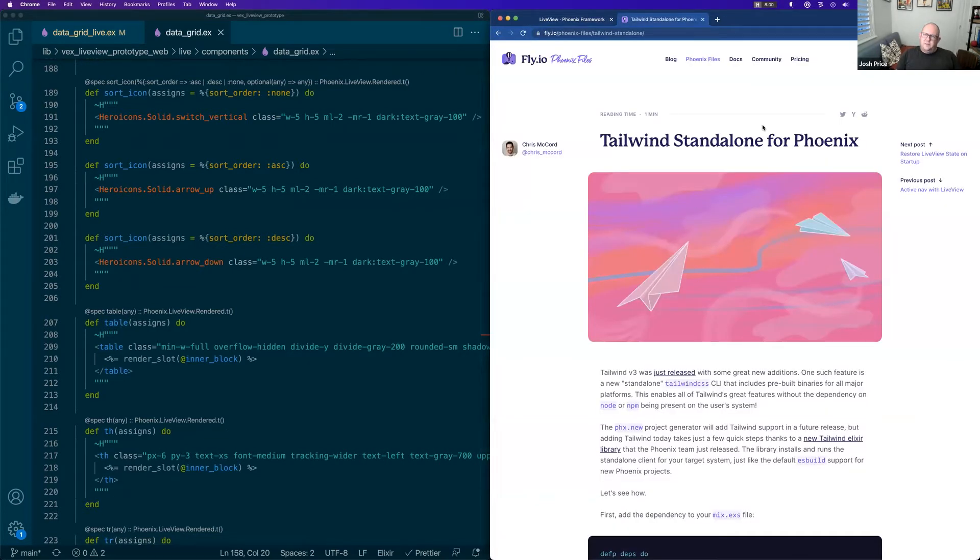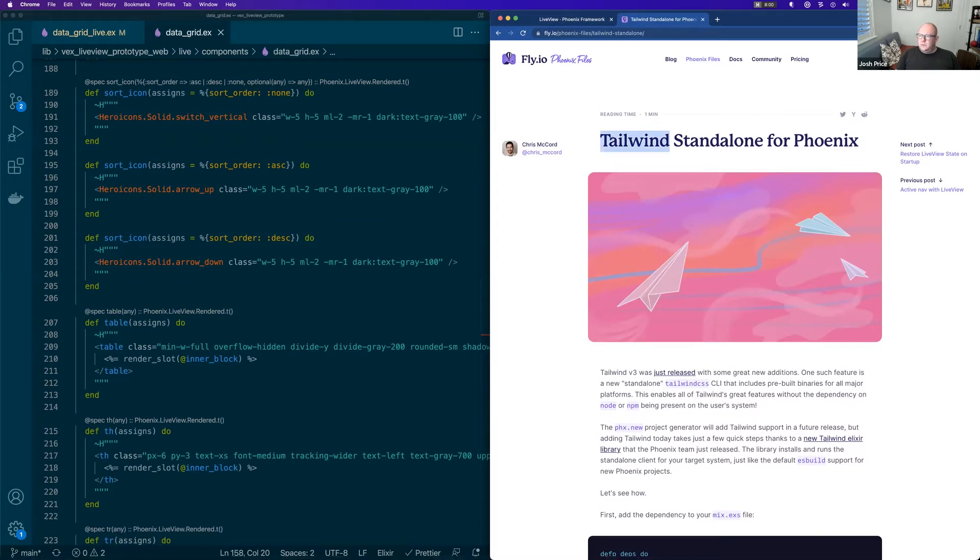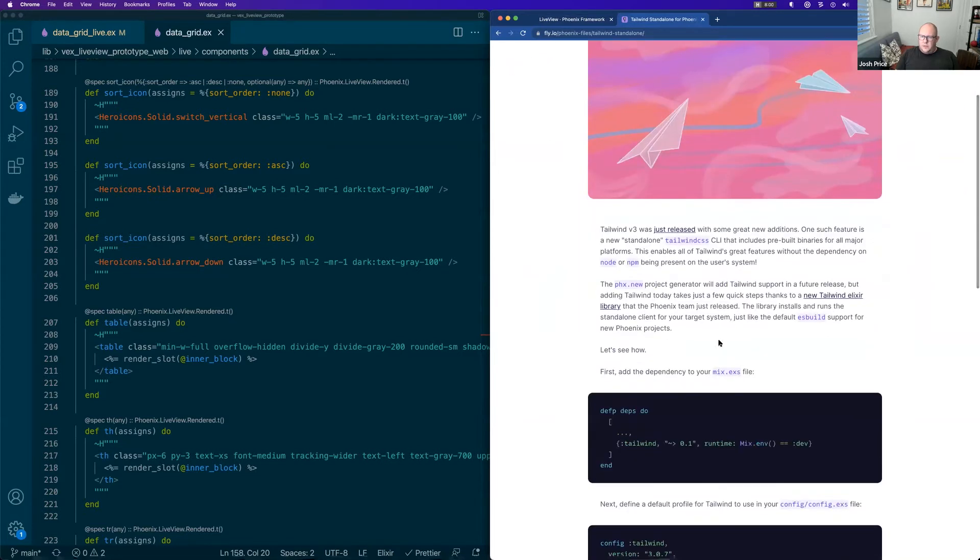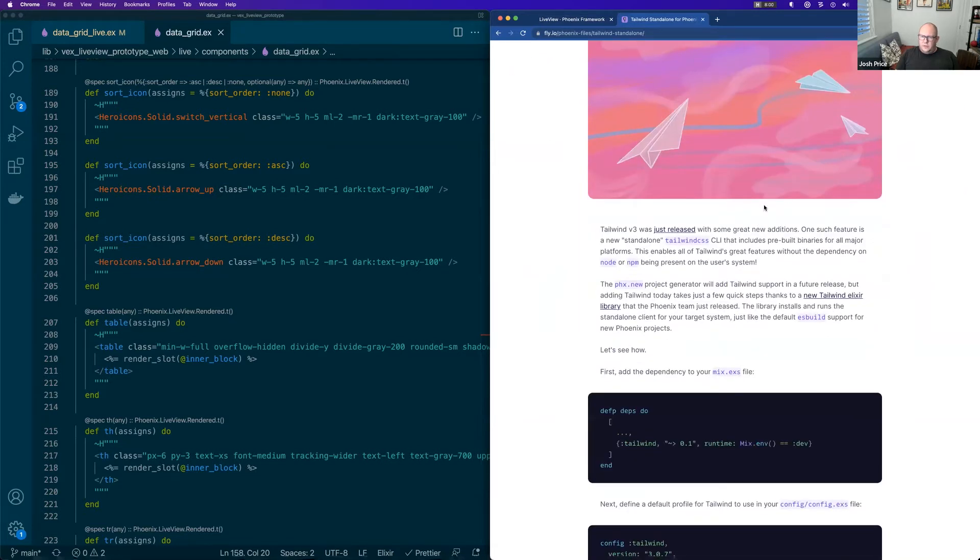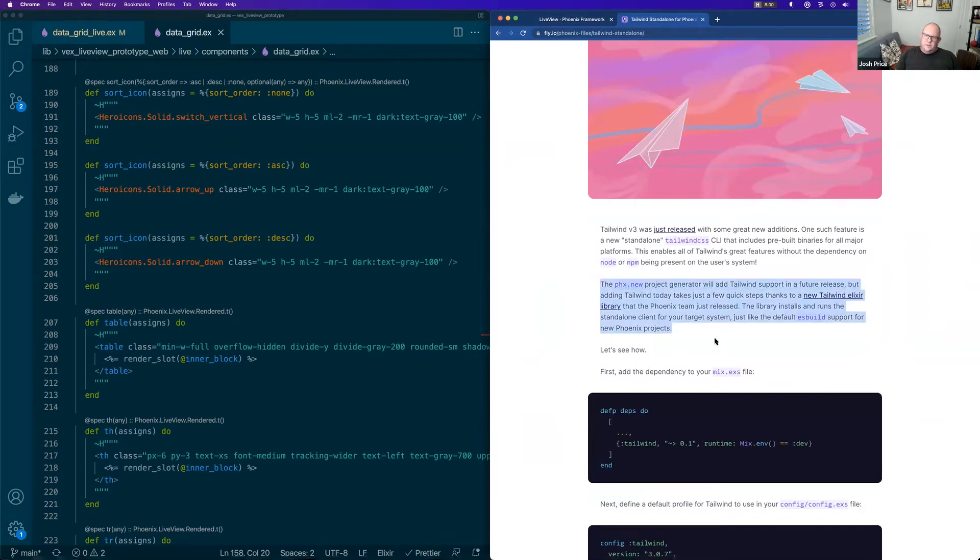I'll start even before that. This was the Tailwind standalone that I was talking about earlier. And it is the best article for installing Tailwind while it still isn't baked in.